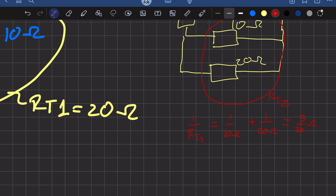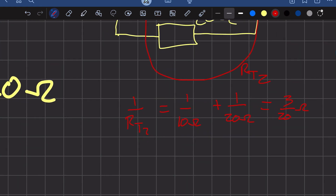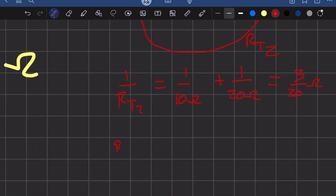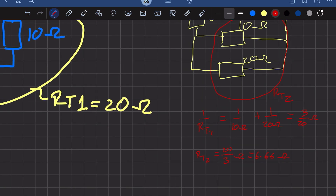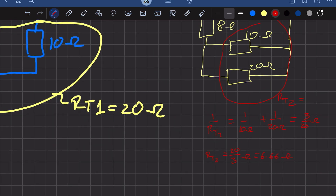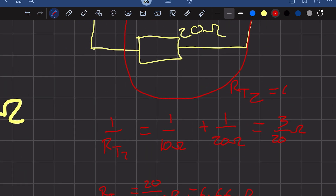Remember that RT2 is the reciprocal, so it is 20 over 3, which equals 20 divided by 3, giving us 6.66 ohms. So RT2 is the equivalent of those two resistors in parallel and equals 6.66 ohms.